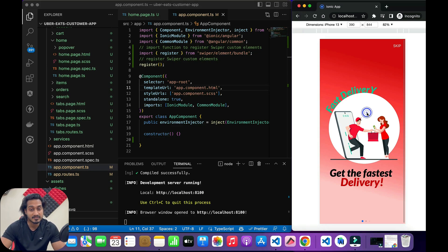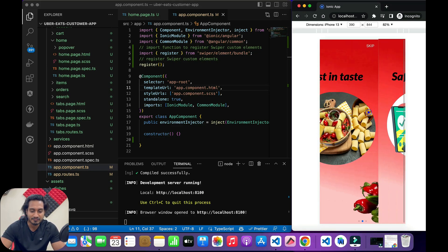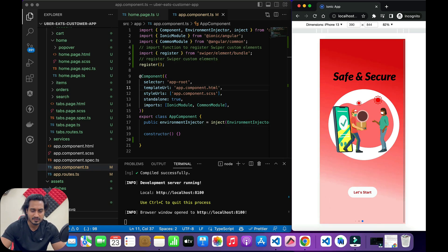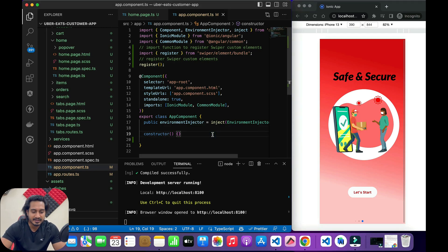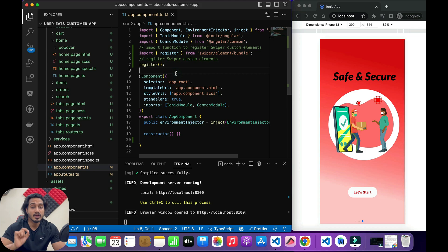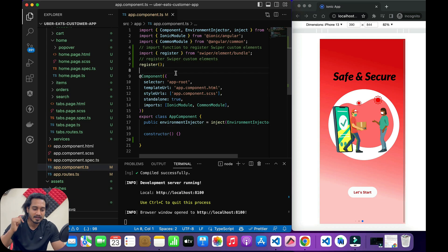I'm taking the Uber Eats application as an example. I've corrected all of this with the latest version of Swiper, so you can check the code — I'll share it. To implement this, I've opened the app.component.ts file, because that's where we're going to do this. We're going to work with the hardware back button, which runs only on Android since iOS doesn't have a hardware back button.